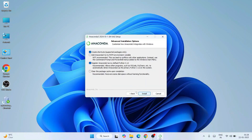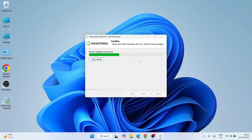Here there are some checkboxes — I'll keep everything as default. It's telling me to register Anaconda 3 as the default Python 3.12. Since I don't currently have Python installed, I'll keep this checked so the Python that comes with Anaconda is what I'll use. I'll keep it default and click Install — that will immediately start installing Anaconda.